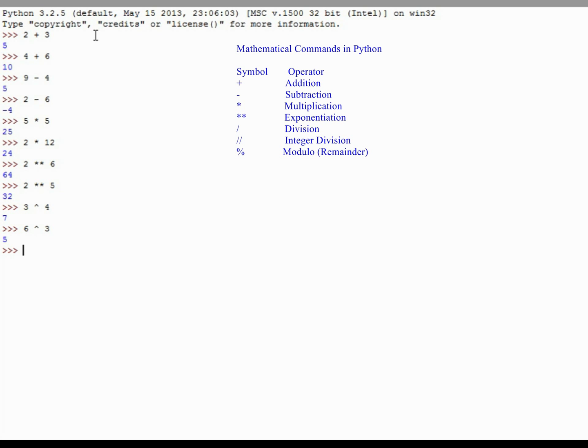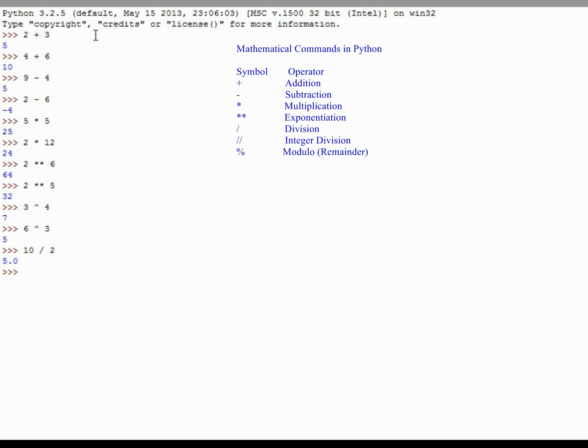We can do simple division, and division is also as simple as you would think it would be, but there's some nuances to doing division in Python that will come into play as you do more advanced programs. If I were to do something simple like 10 divided by 2, of course that's going to be equal to 5, but Python doesn't return 5, it returns 5.0. If I were to do 15 divided by 5, of course that equals 3, but Python's going to return 3.0.